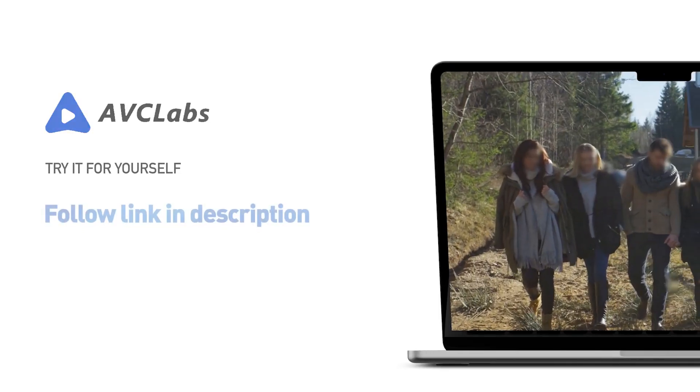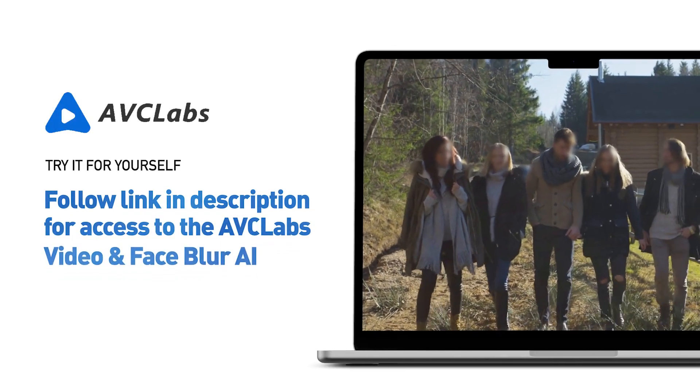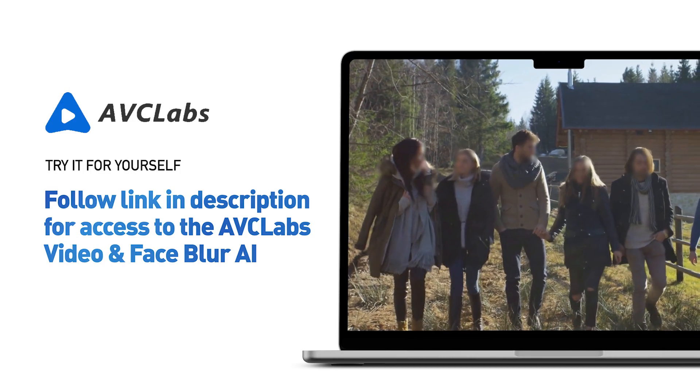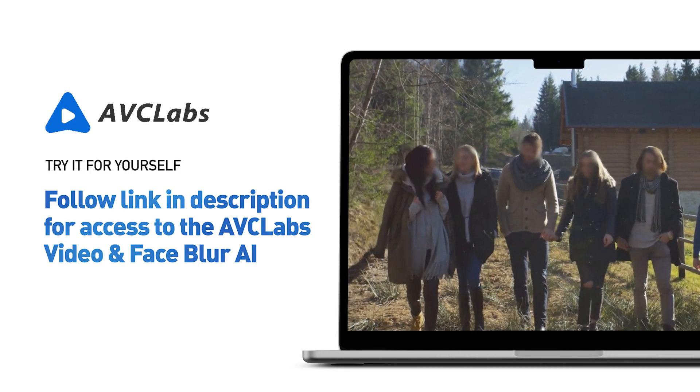And should you want to follow along with me in this video, I've placed a link below to the ABC Labs Video Blur AI tool so you can download it and try it for yourself. So now let's jump over to the Video Blur AI tool so I can show you how to do it.